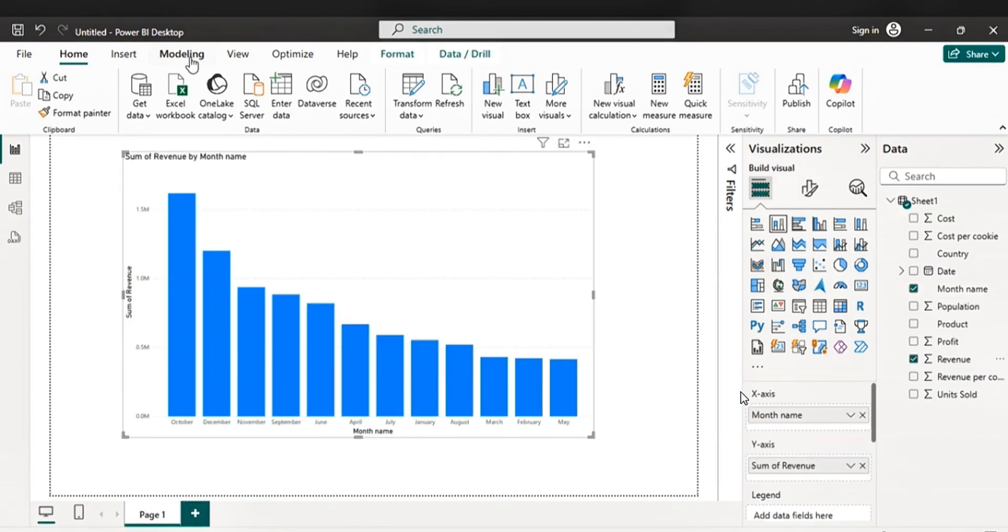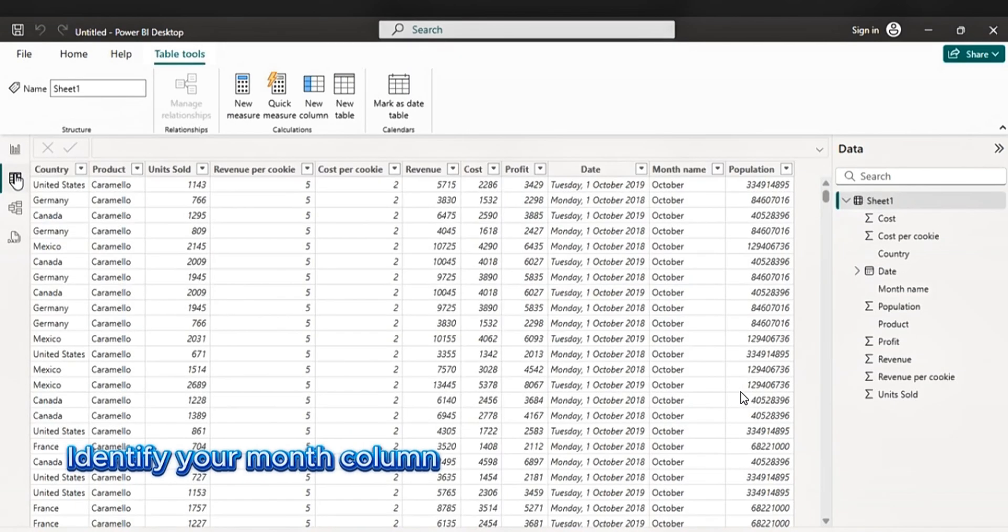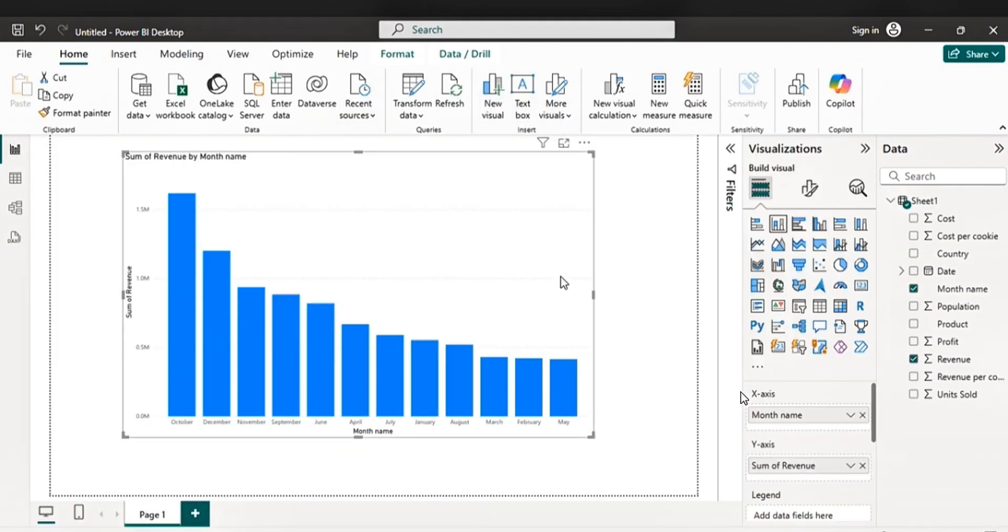So in order to sort the columns chronologically, let's follow this step. The first one, identify your month name. Go to your table view. Click it. Then check if you have your month names like January and February, which you have.